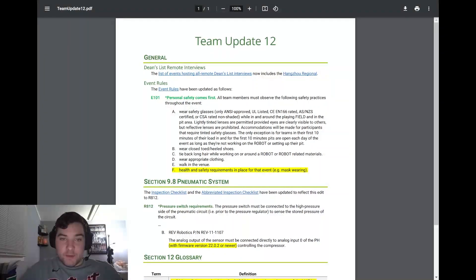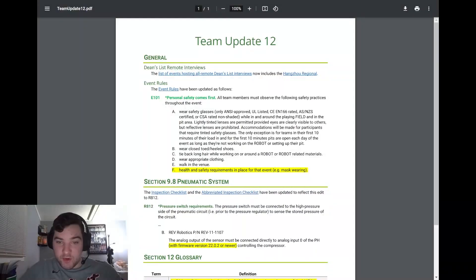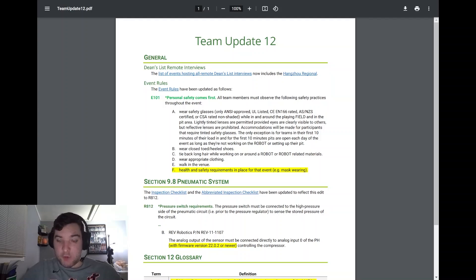Event rules have been updated for E-101 to add item F that says all team members must observe the following safety practices throughout the event, including health and safety requirements in place for that event. So mask wearing - by the game manual, if the event says you are required to wear a mask, you will be required to wear a mask.